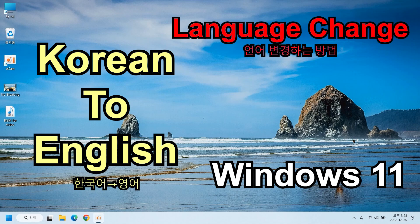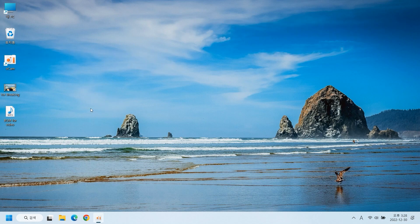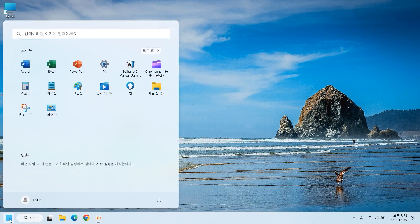I'm going to show you how to change languages in Windows 11 from Korean to English. Of course, following this process, you can change it from Korean to any preferred language. Here, everything is in Korean, so I will change it to English.